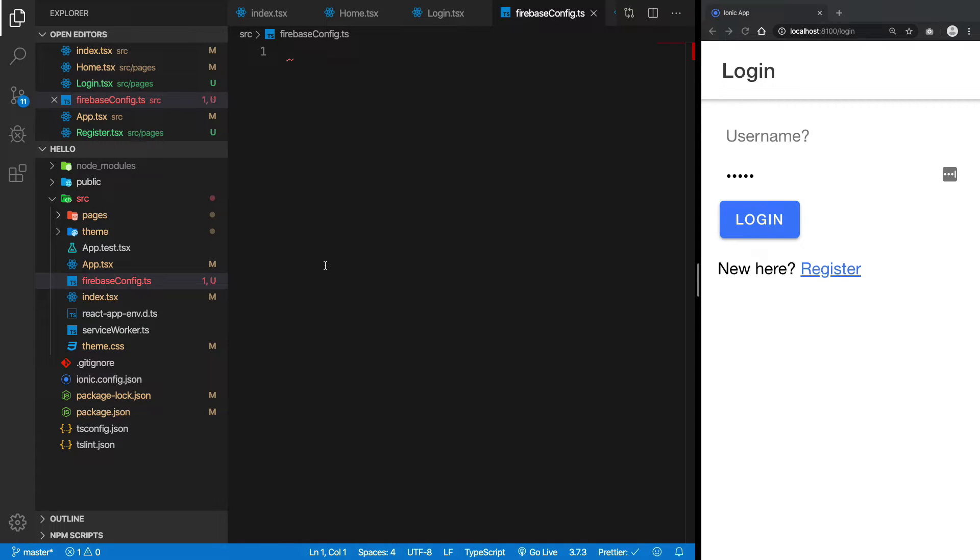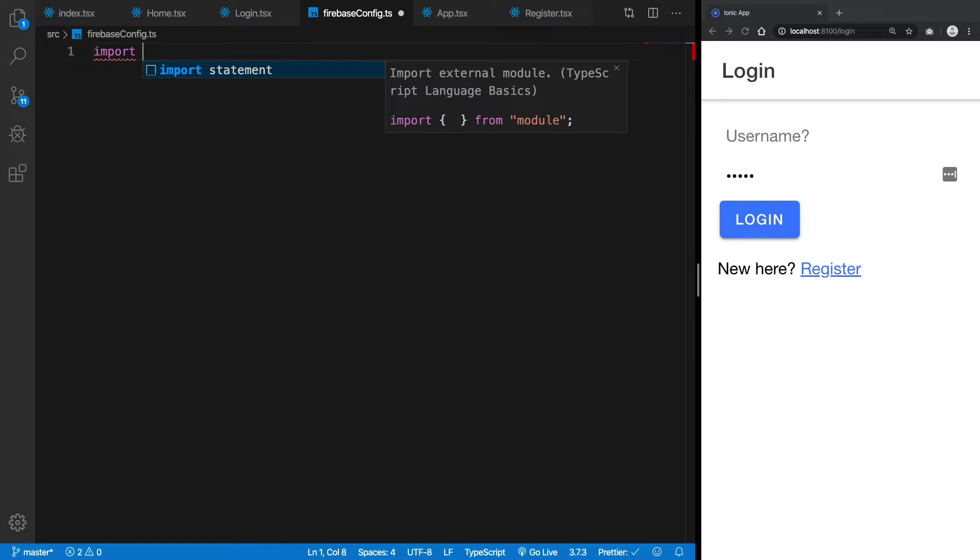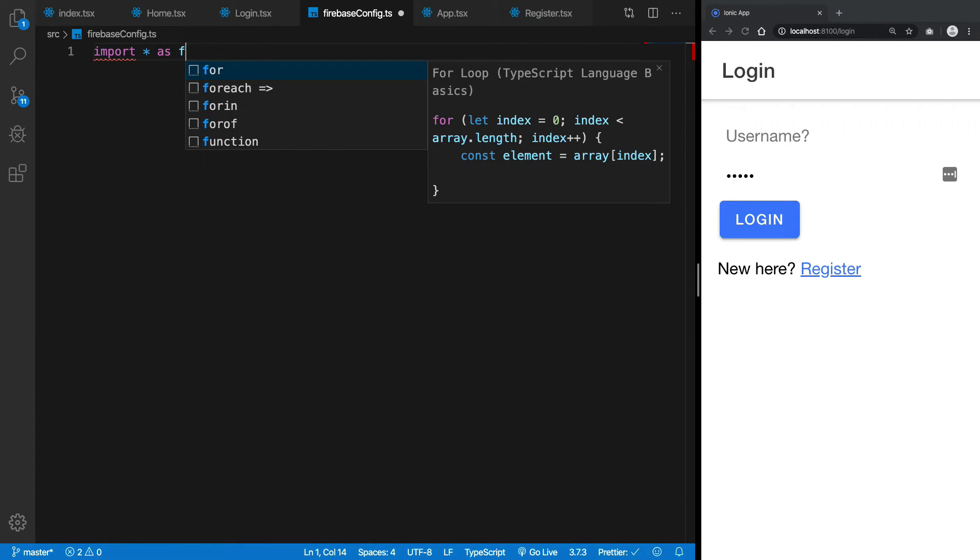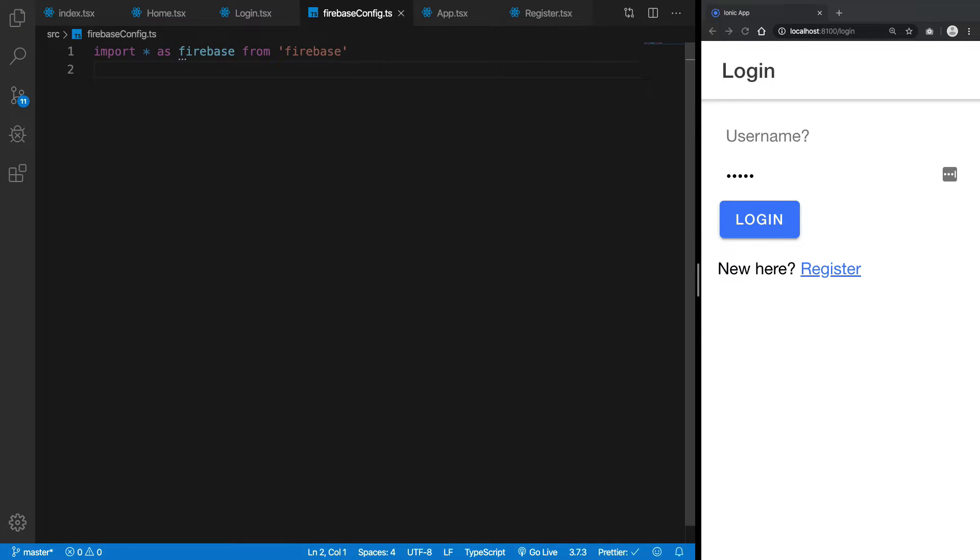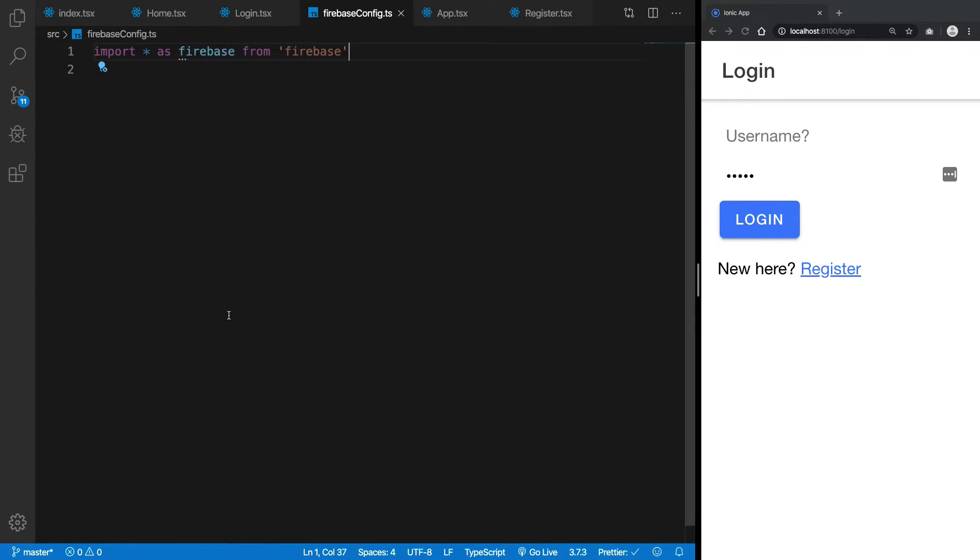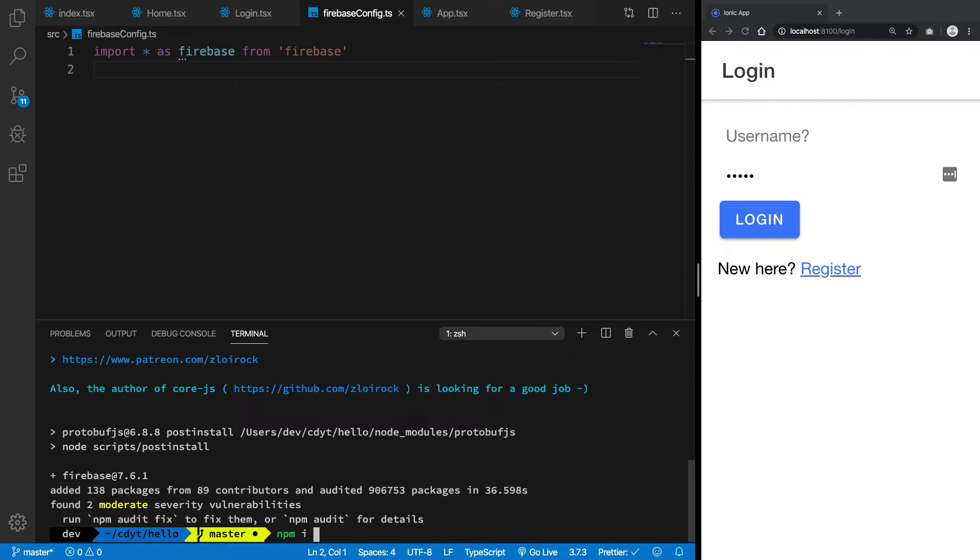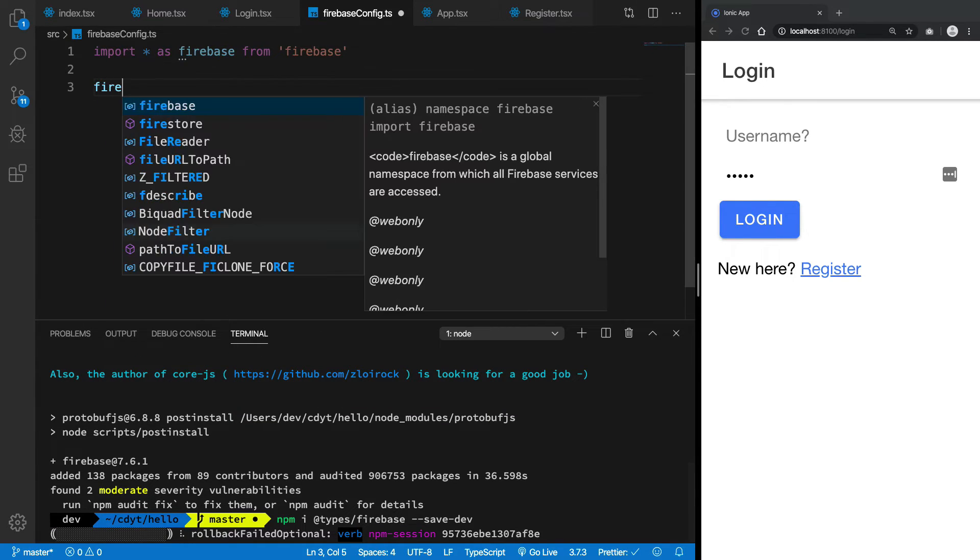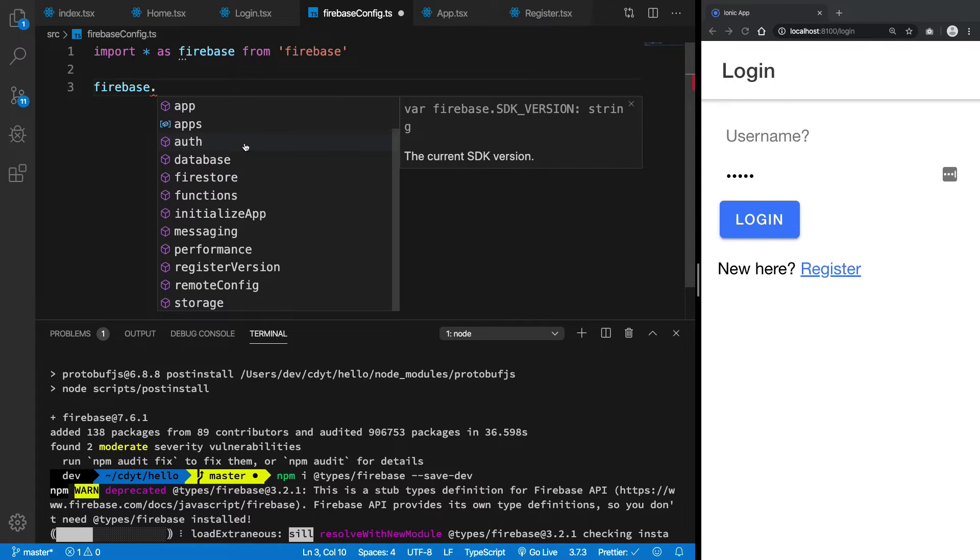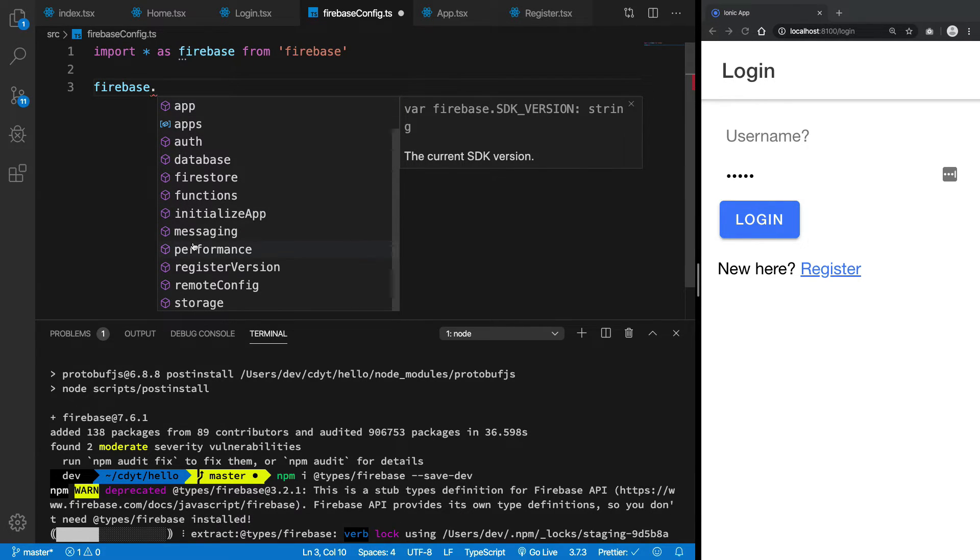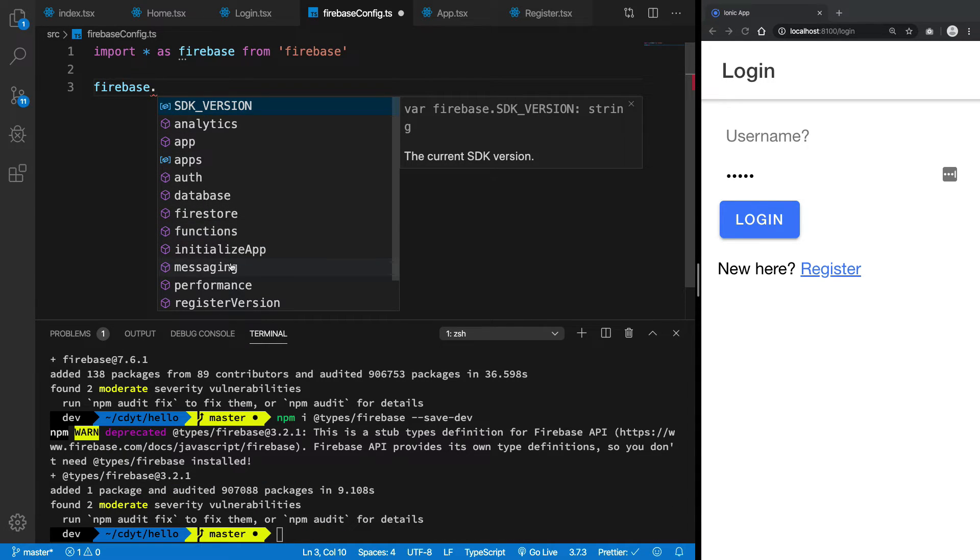All right, so anyway, what we want to do is import star as firebase from firebase. And you can see straight out of the bat that you don't really have any type definitions for this, so what we can do is go ahead and install that as well. So I'm going to say @types/firebase and hit save dev for that. So if I do firebase dot... oh, we actually have some types by default. But anyway, you see that we get these bunch of methods associated with it.